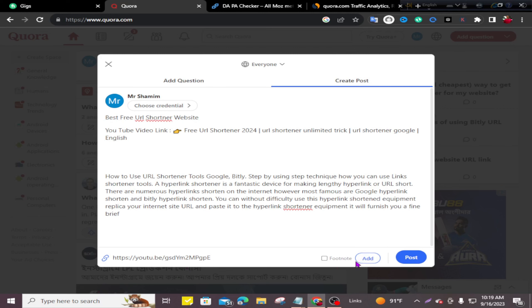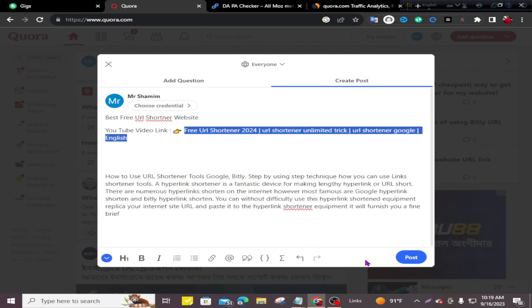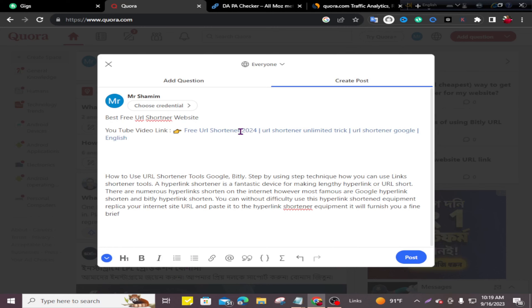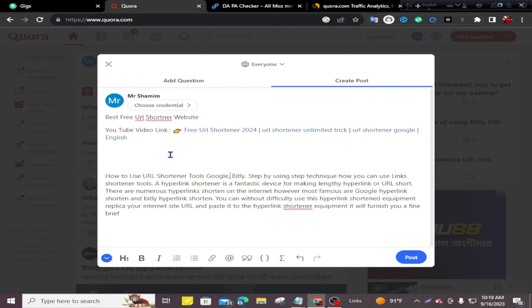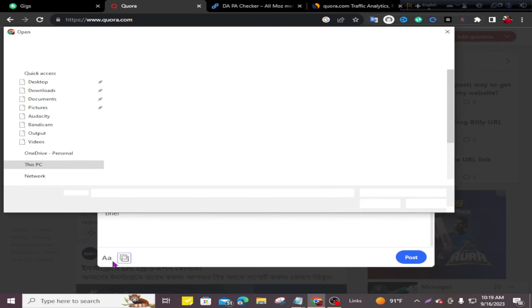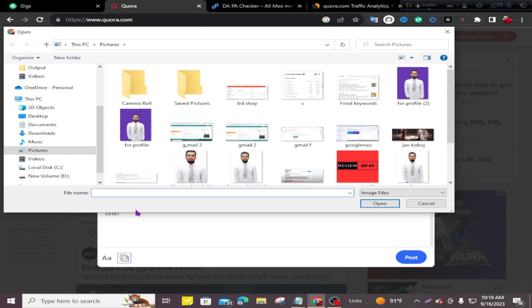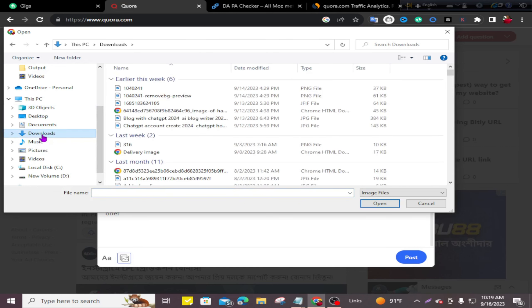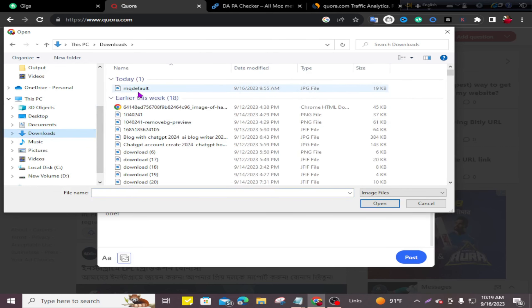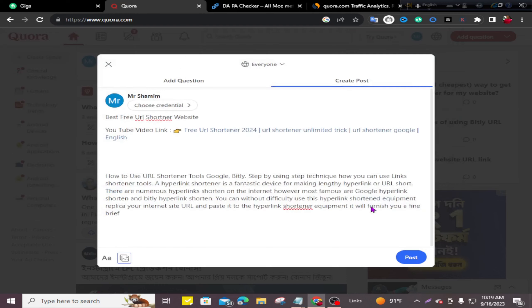Now you can see my YouTube video link is added. Now I'll add a photo. I'll click on this icon and select my photo.